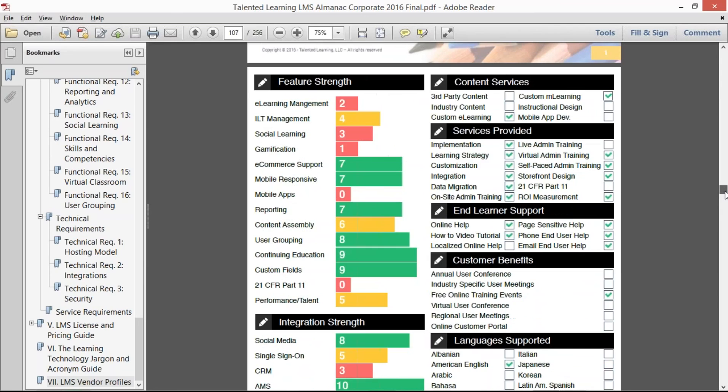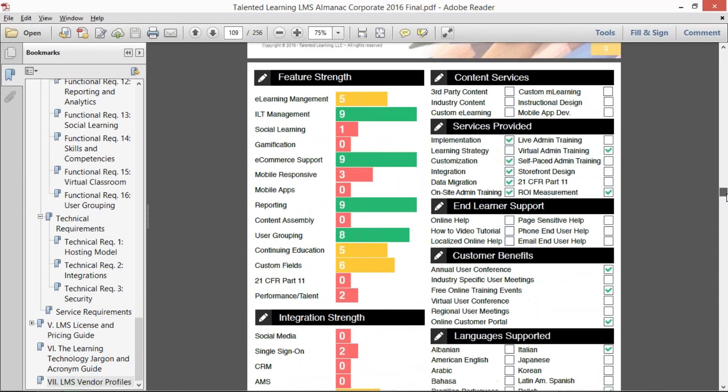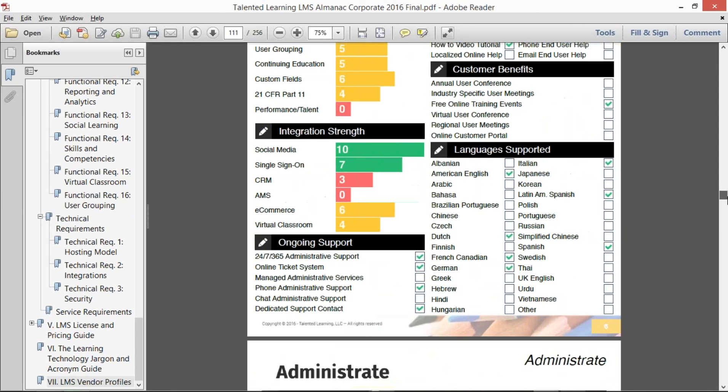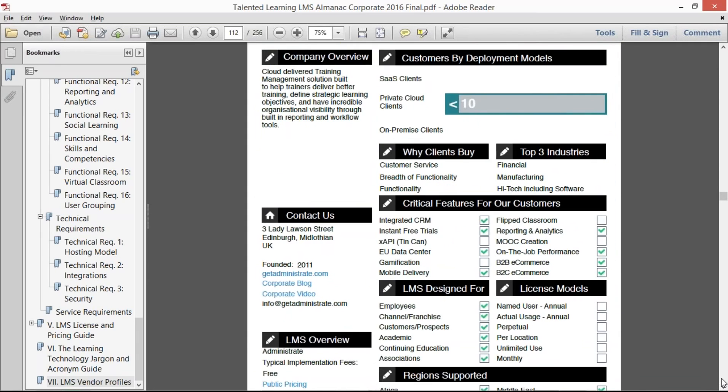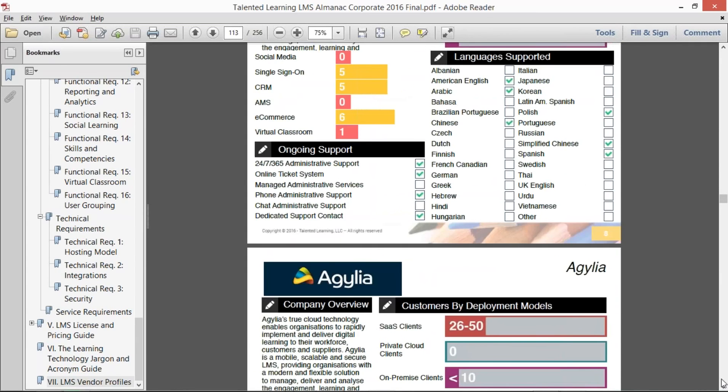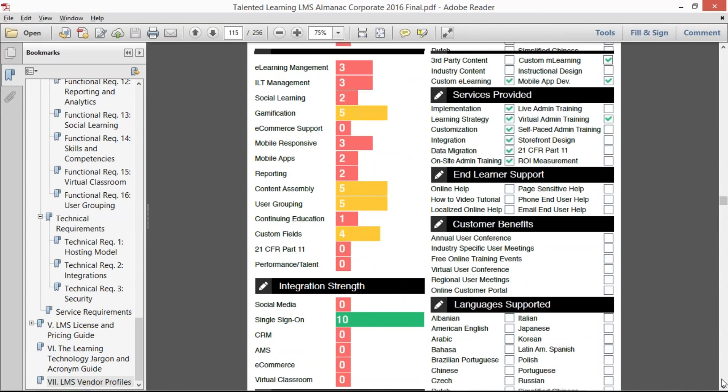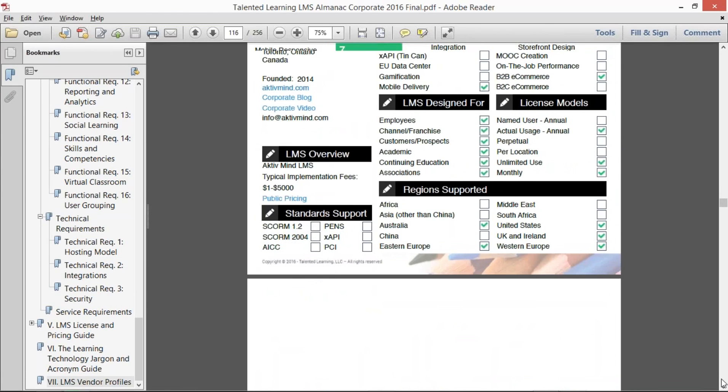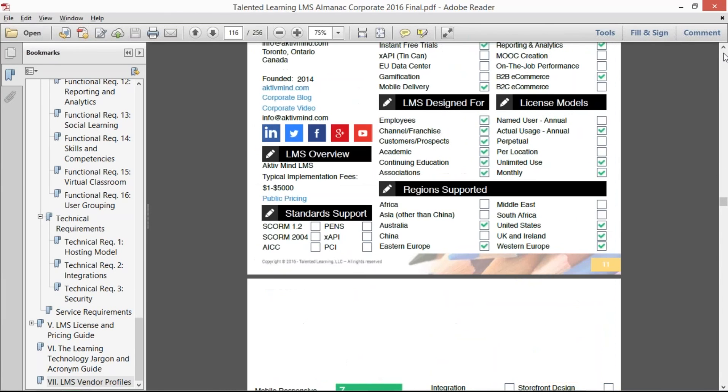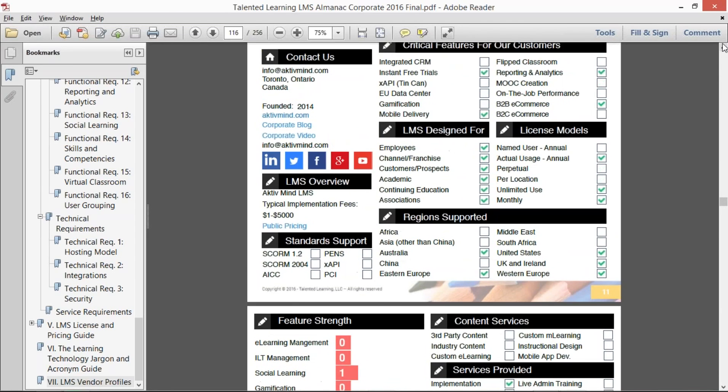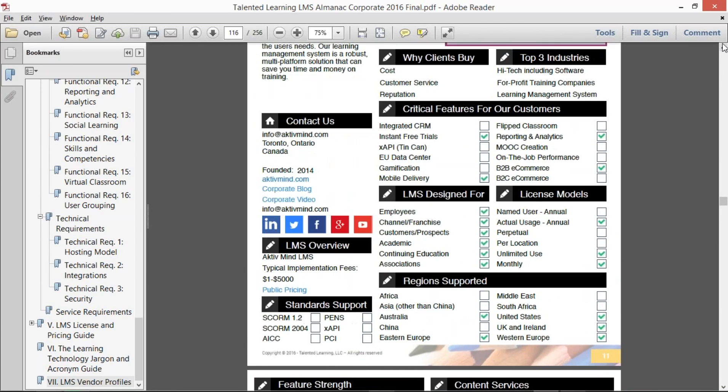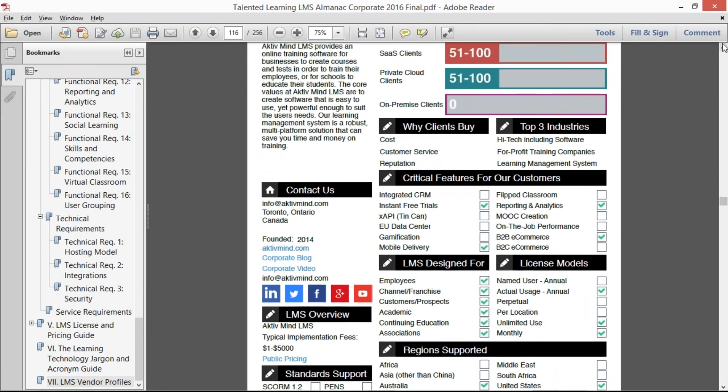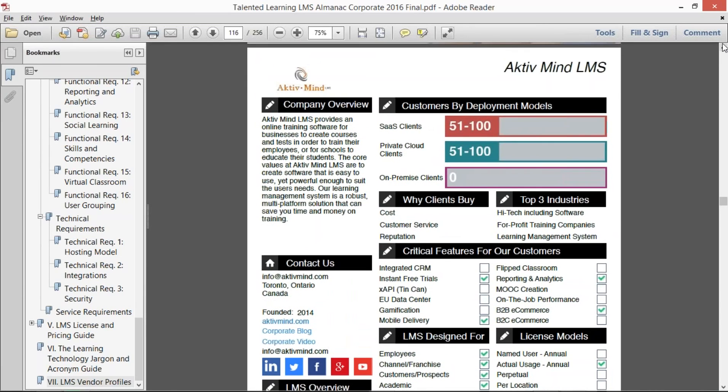So here's another one—Access Planet—and you can see that each one of these is going to be different. Of course, there's Accord LMS, and Administrate, and Agilia—I always have a hard time saying that one. And so there they go, 75 of them that you can use to qualify. Active Mind LMS, here is another one.